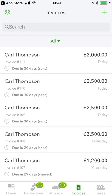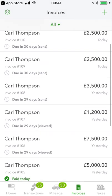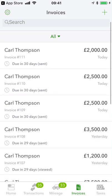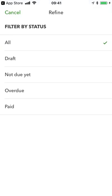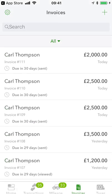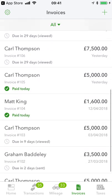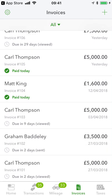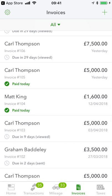If I hit the invoices tool at the bottom, that gives me a list of all my invoices. I can filter down to look at draft ones, overdue ones, or paid ones. I'll leave that on all. It also surfaces very handy information — you can see invoice 104 and 105, both paid today, so that's £6,600 that will be coming through the bank shortly.